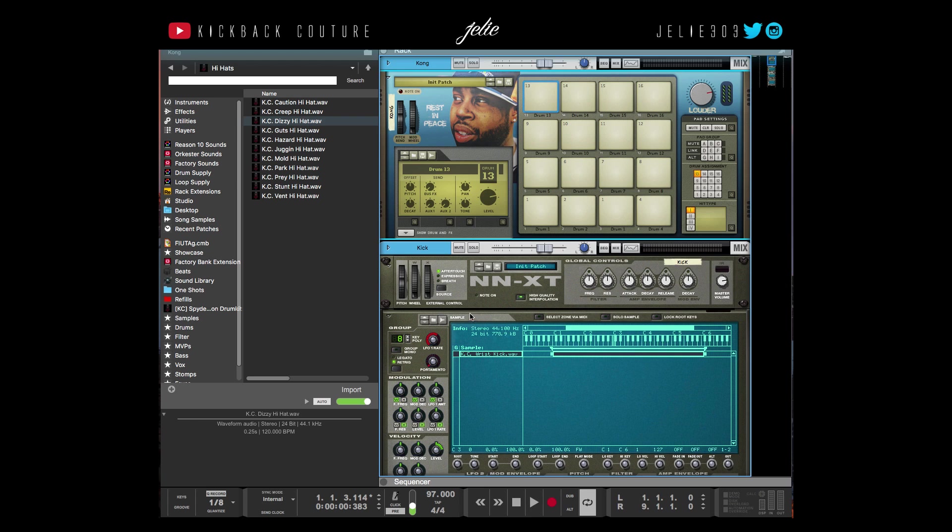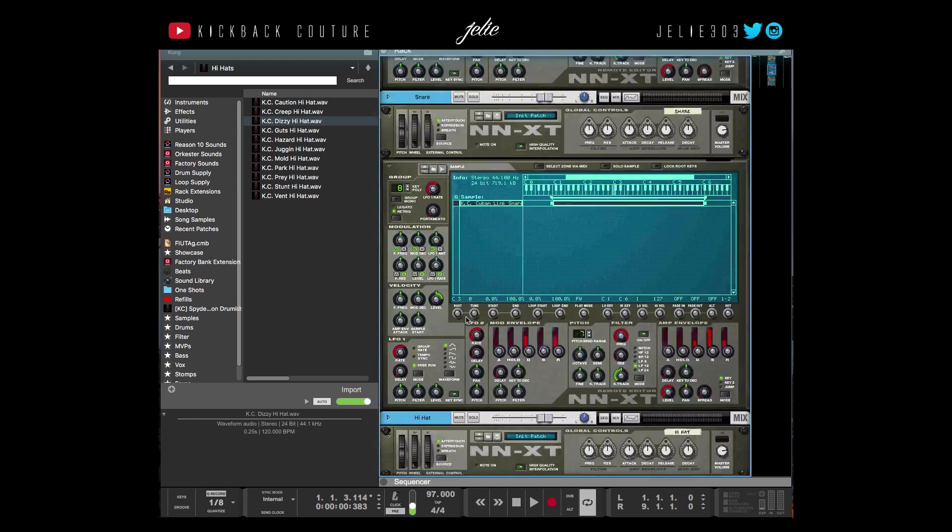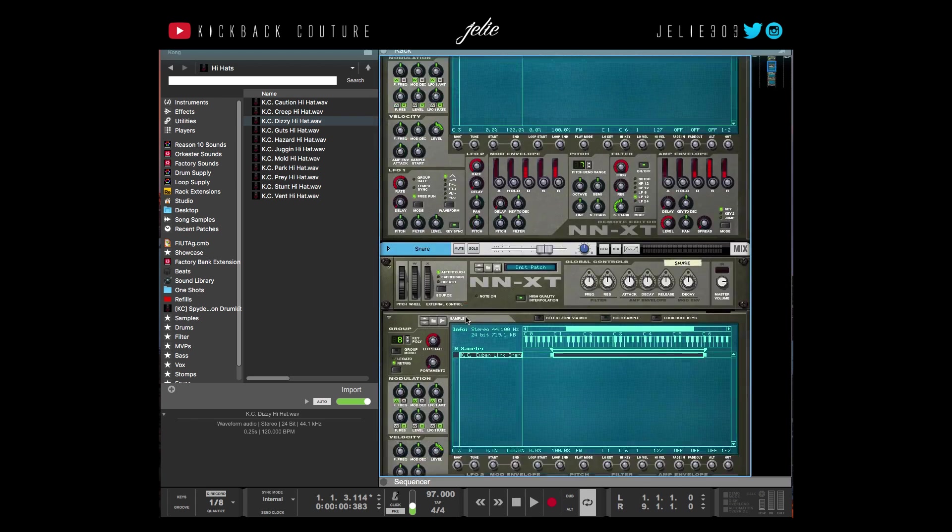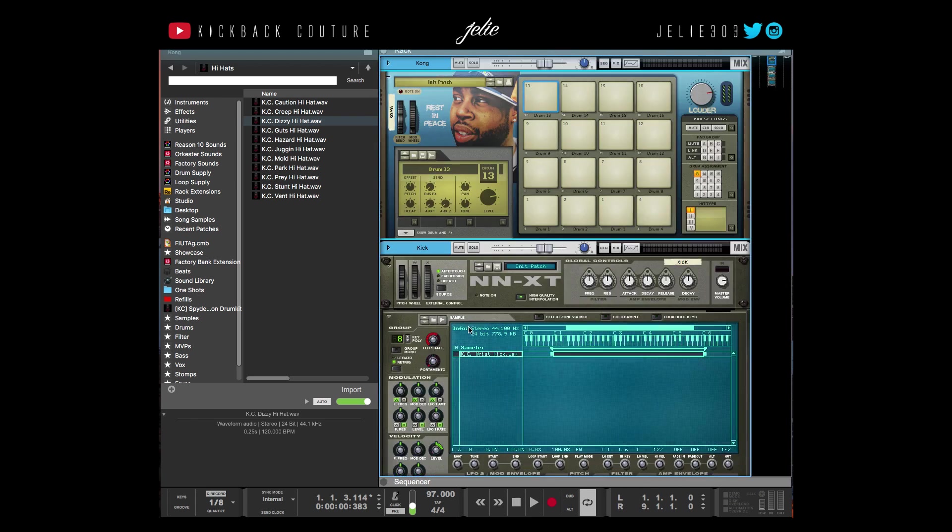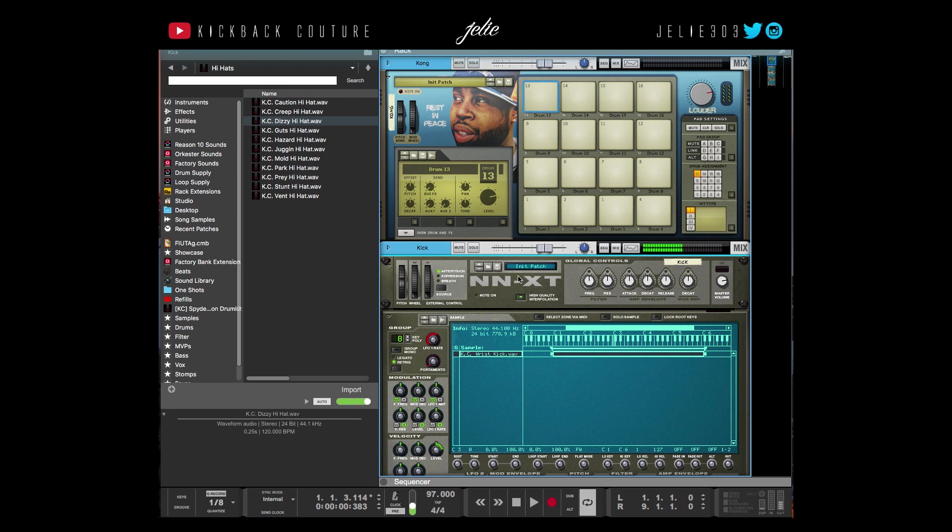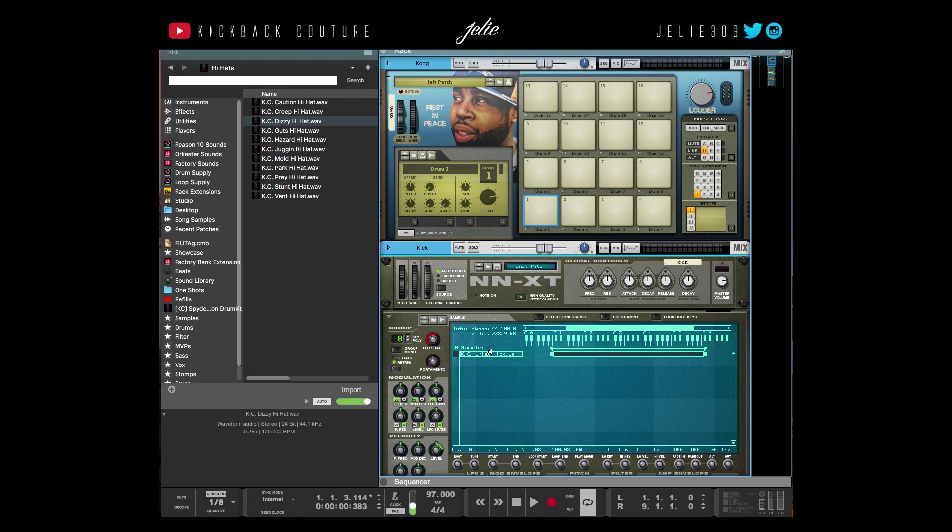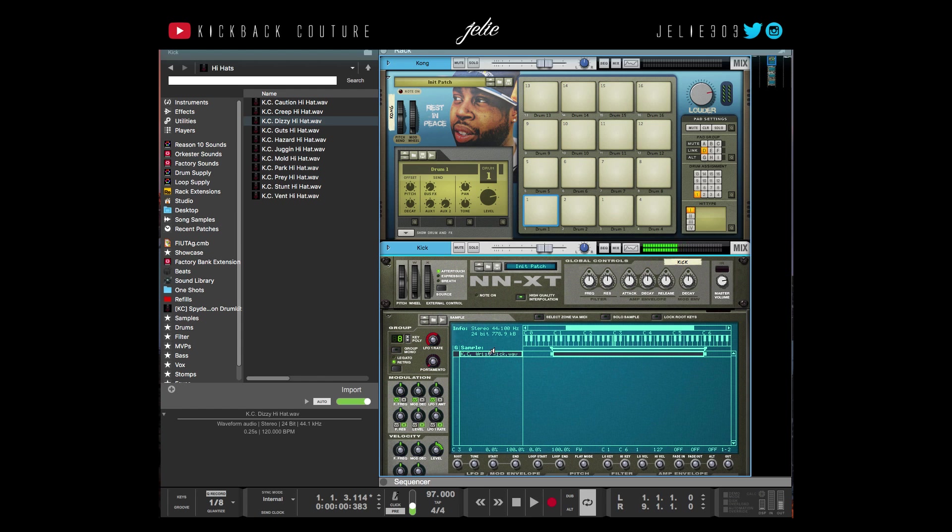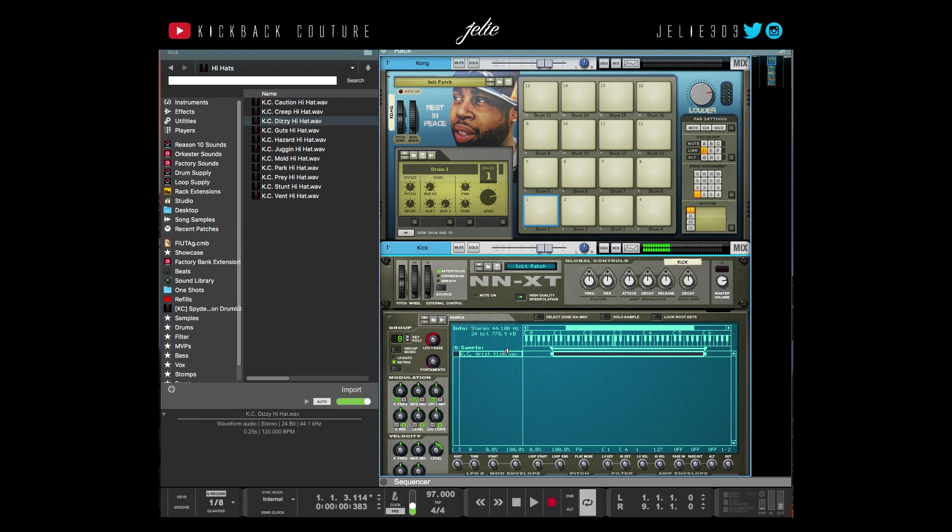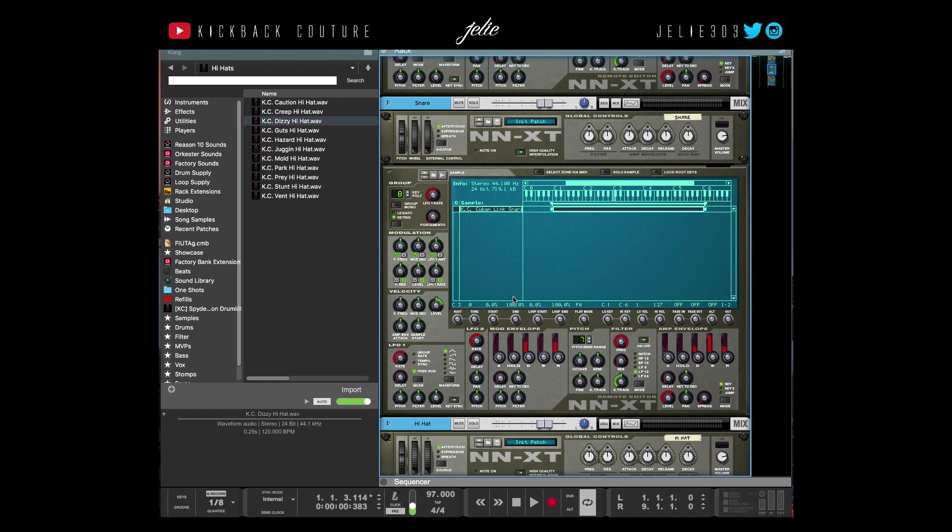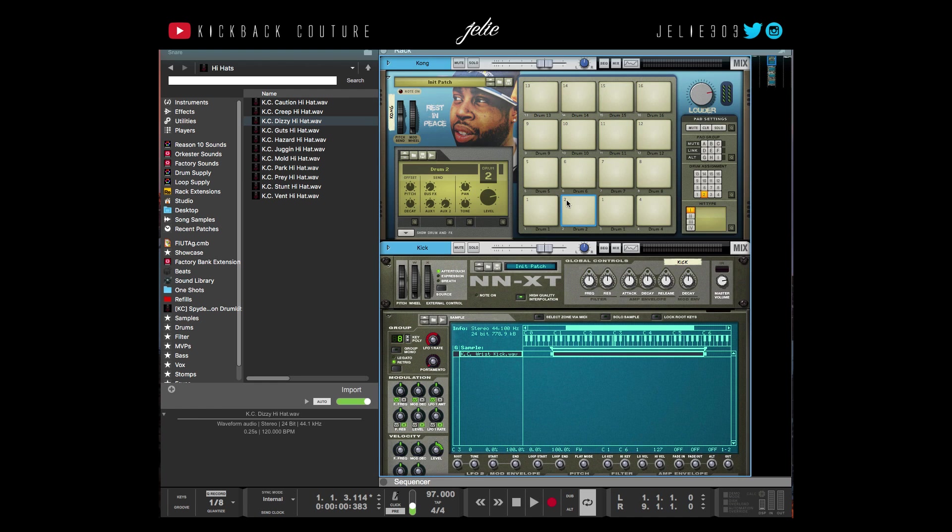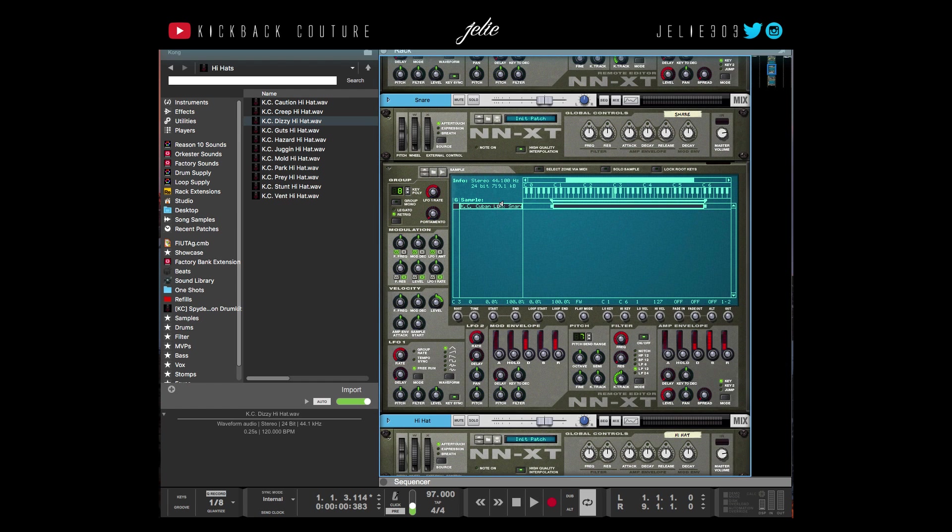Now you'll notice when I'm playing the NNXT and the Kong, I'm getting different pitches. This is my snare—you could definitely hear the pitch change with the snare.